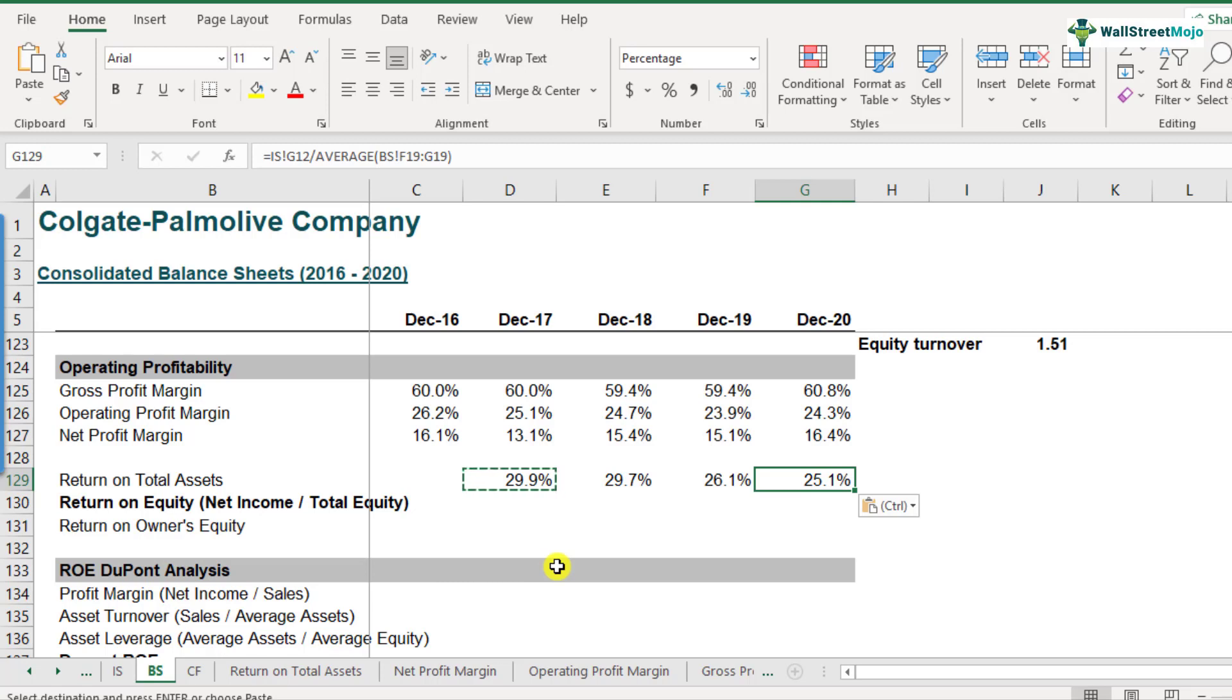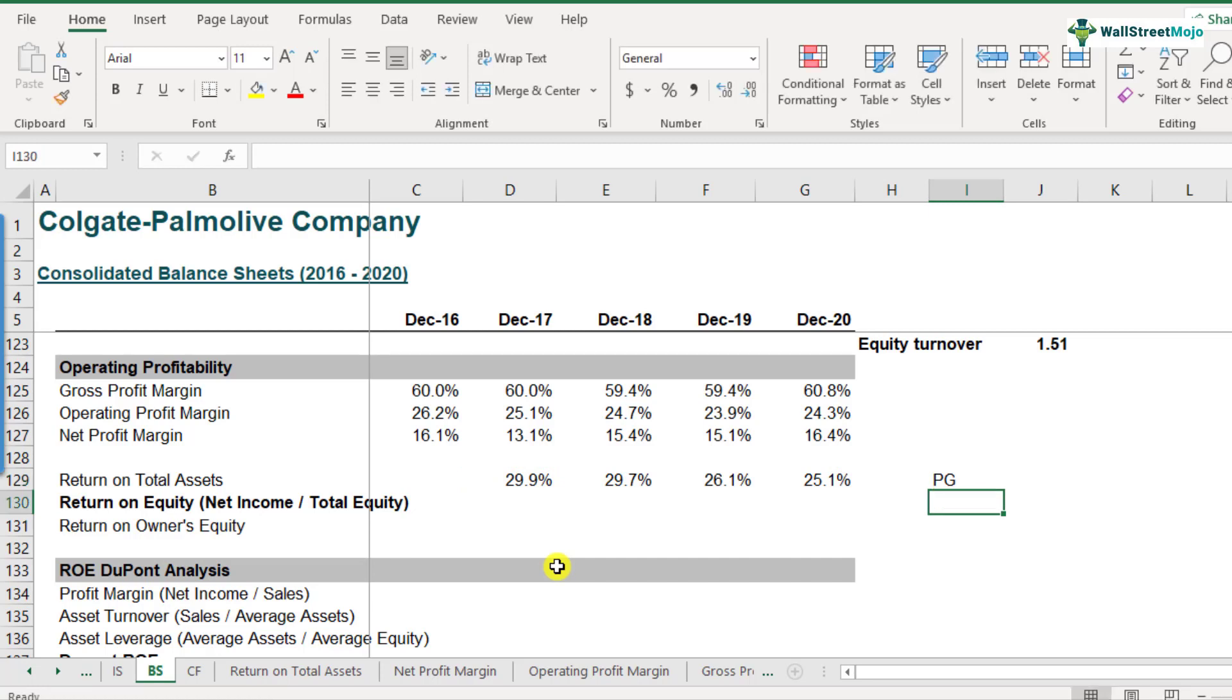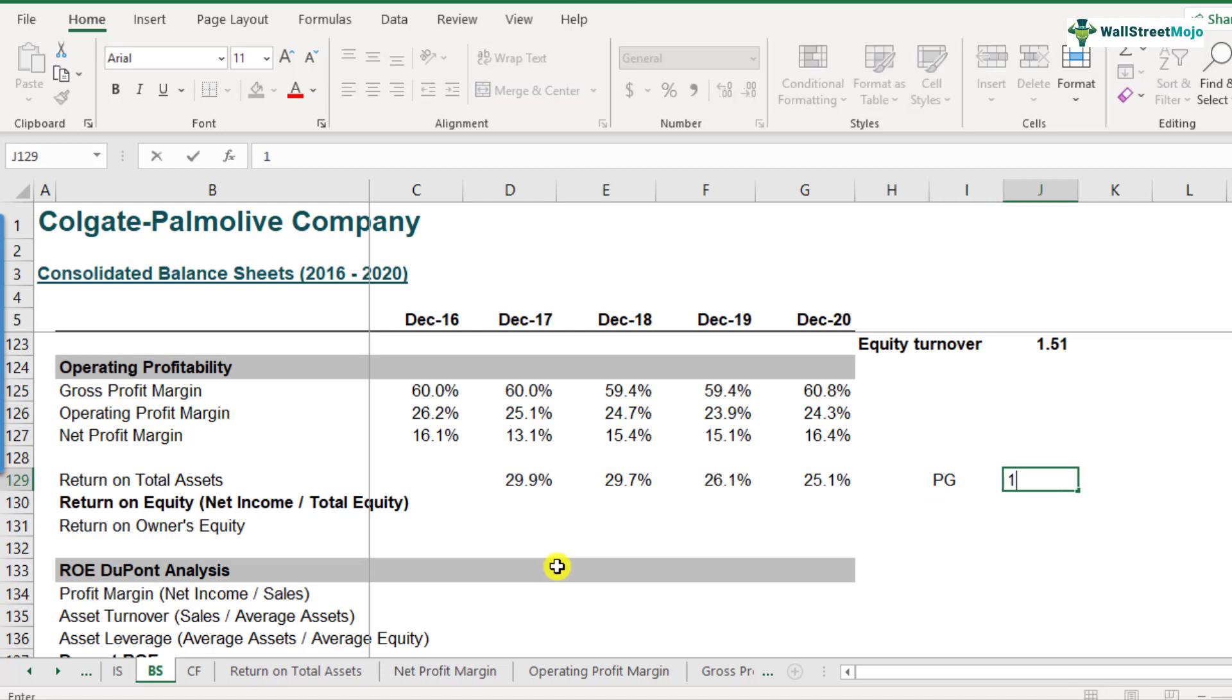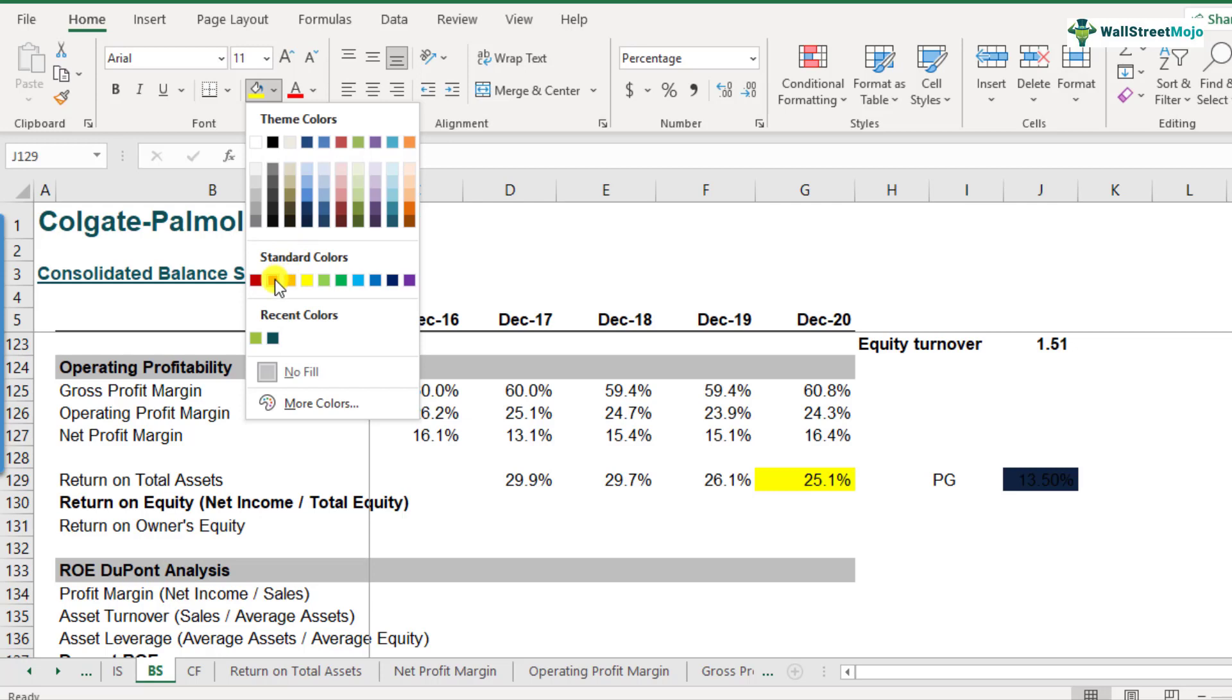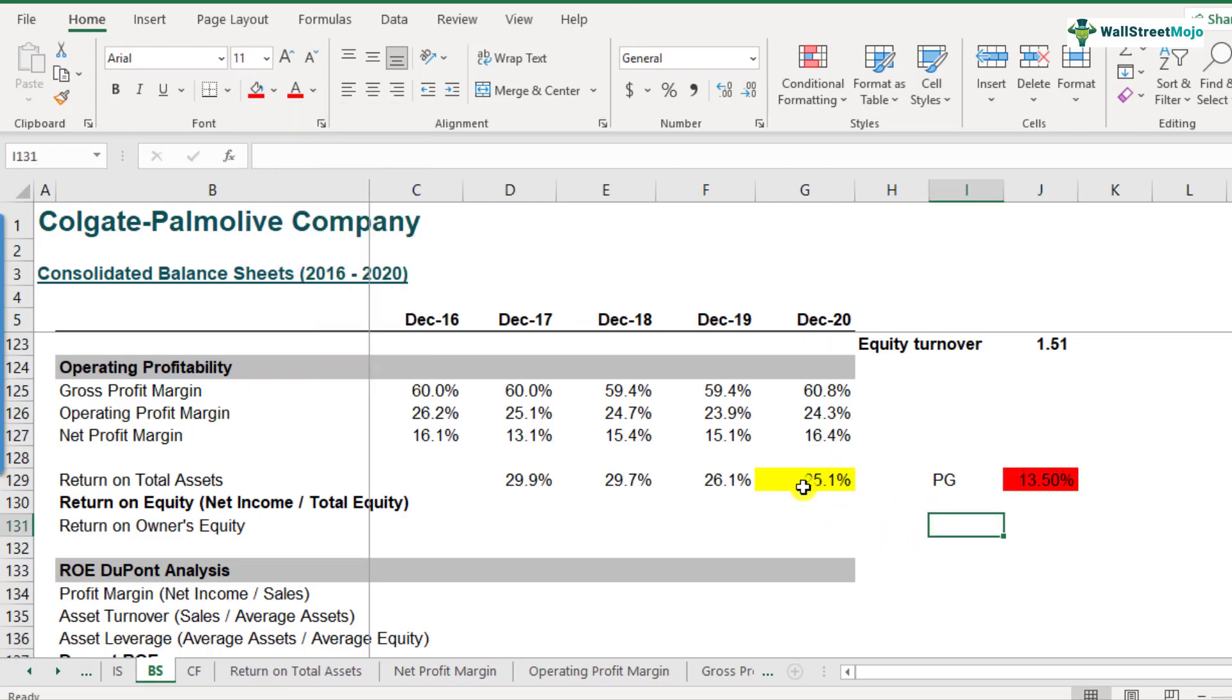So in order to come to an interpretation of the fact that whether this is a good number or not, we have to compare it with the industry. We don't have the data for the full industry, but we have been comparing with Procter and Gamble's, its peer. And I've seen that Procter and Gamble's has a return on total assets of around 13.5%. So if you compare it with Colgate, Colgate is actually doing a much better job as compared to Procter and Gamble's because Colgate is generating an operating profit which is 25.1% per unit of total assets as compared to Procter and Gamble.